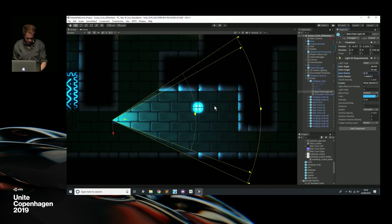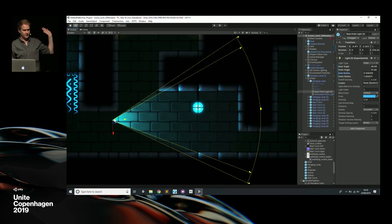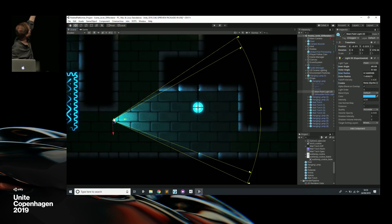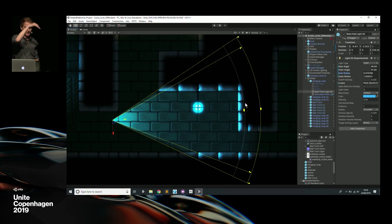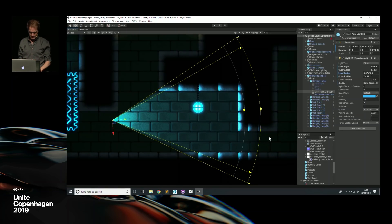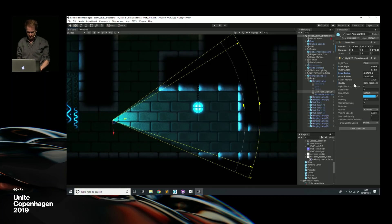Another thing you can do is the inner radius — another gizmo appears. You can do things like an 80% inner falloff so it's more of a curve, giving a lot of nice little sliders and things to play around with to control how your point light is affecting the environment.